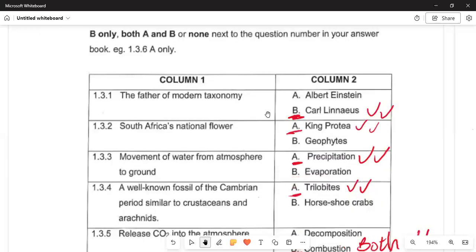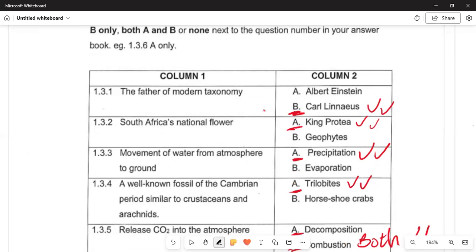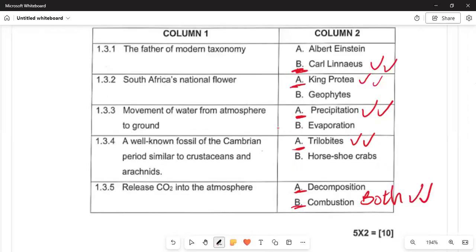In 1.3.3, movement of water from the atmosphere to the ground by means of precipitation — such as rain — is A only. In 1.3.4, embryo period similar to the crustacean and the arachnid — that is A only. In 1.3.5, the release of carbon dioxide (CO₂) into the atmosphere through decomposition and combustion — that is both A and B. Hit the subscription button as we move on.